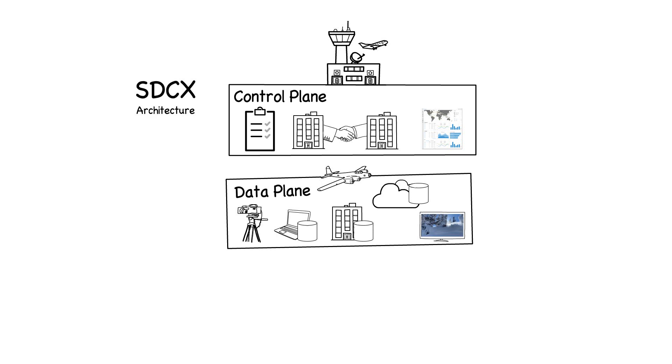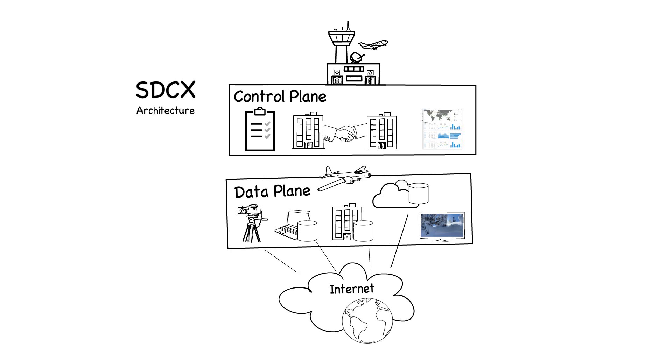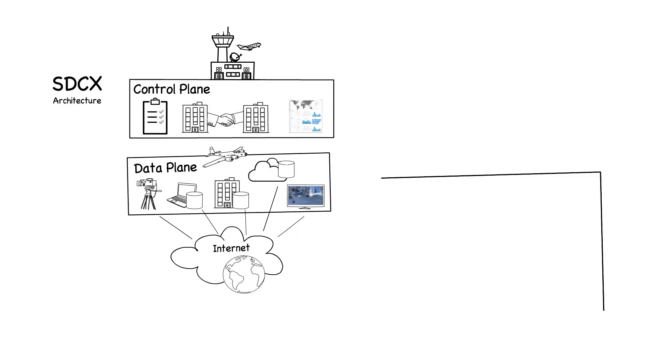Storage locations can be either on-premises storage, deployed and managed by Signiant's customers, or our customers' cloud storage tenancies. In all cases, our customers own the storage and retain full control. For on-premises storage, Signiant SDCX server software is installed close to the storage to enable controlled high-speed access.